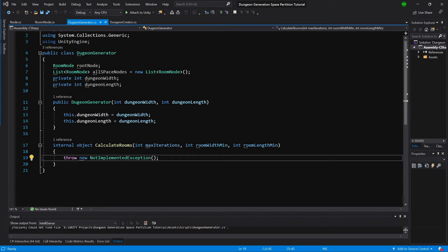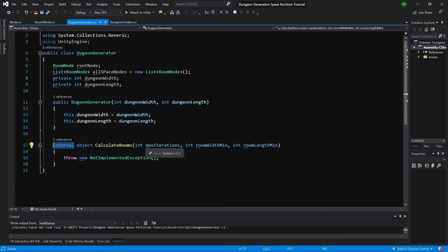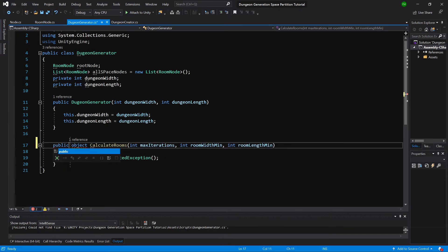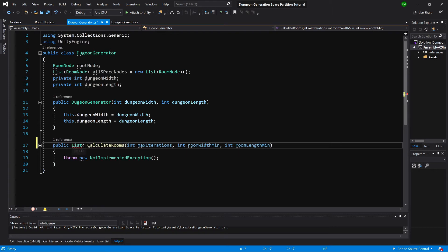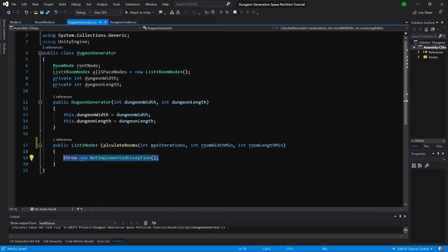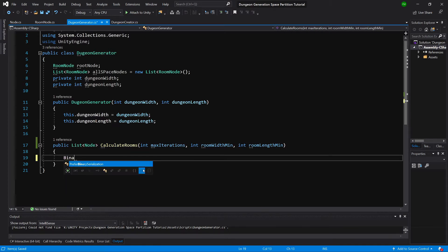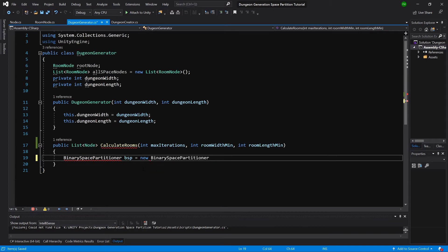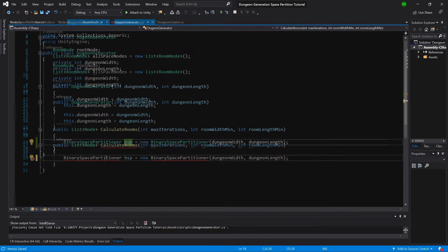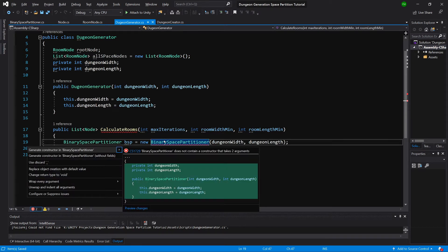Now we have to implement the CalculateRooms method, so let's change it to public and make it return a list of nodes. In this method we will create a binary space partitioner — we'll call it bsp, equals new BinarySpacePartitioner, and pass it dungeon width and dungeon length. Let's create this class in a new file and also generate the constructor.